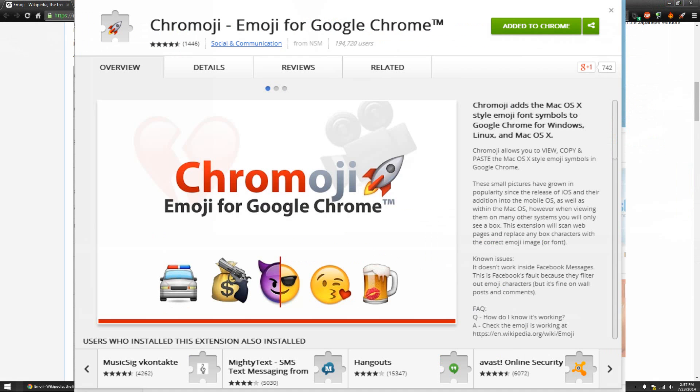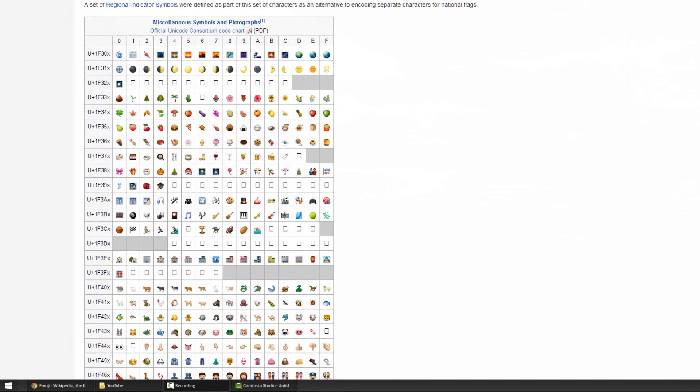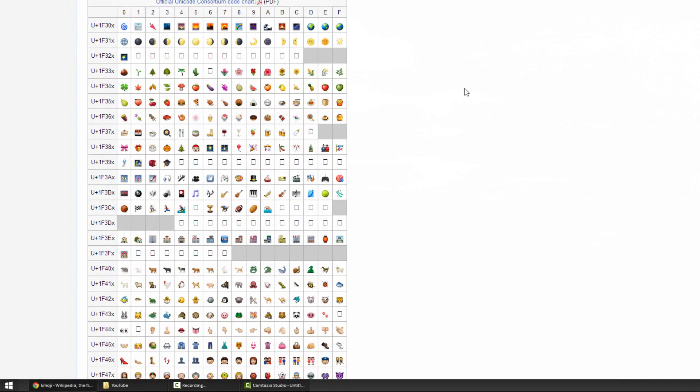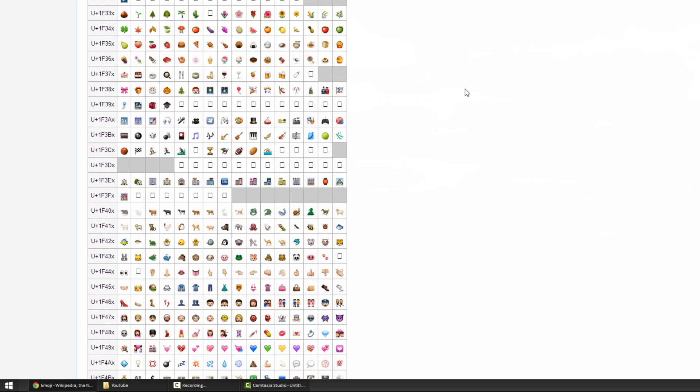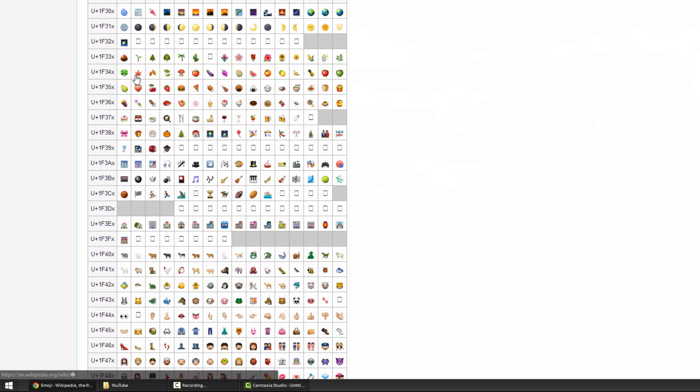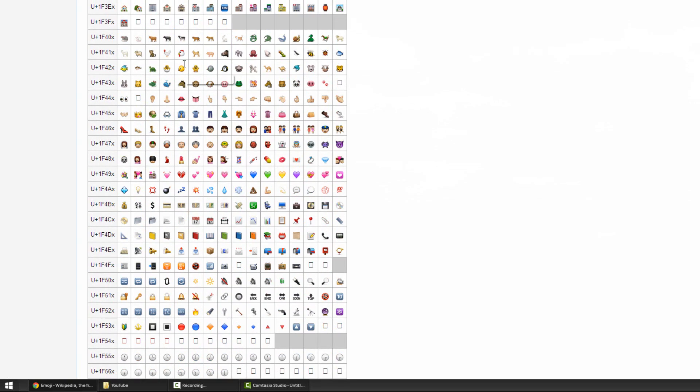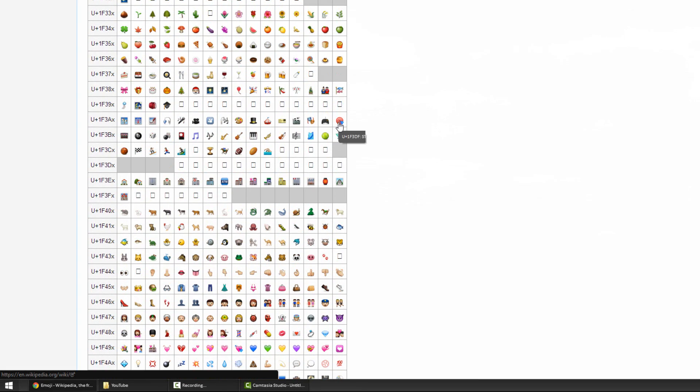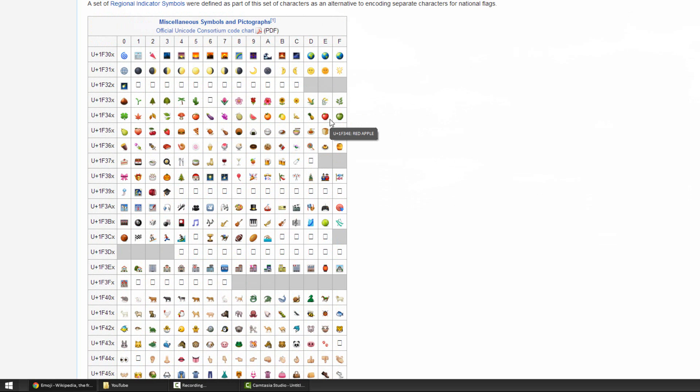Next up we have Chrome Emoji. As it sounds, it allows you to see emojis in full on Chrome. As you guys can tell here on the Wikipedia page you can see about 95% of them. There are some you cannot see but for the most part you can see pretty much all the emojis that are used on our phones.